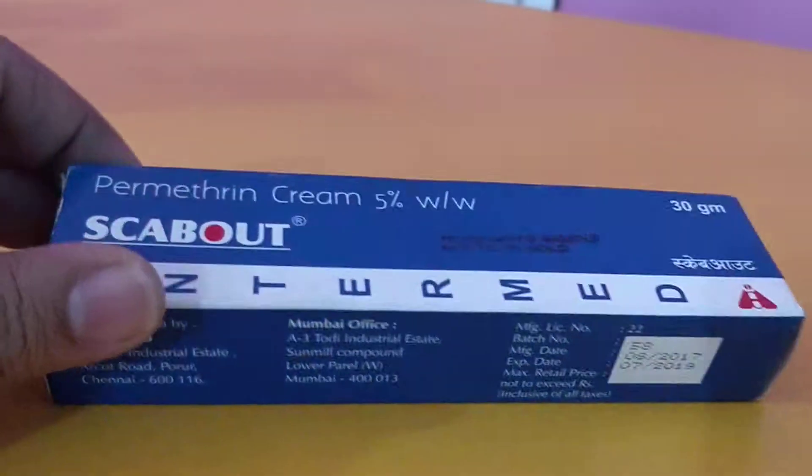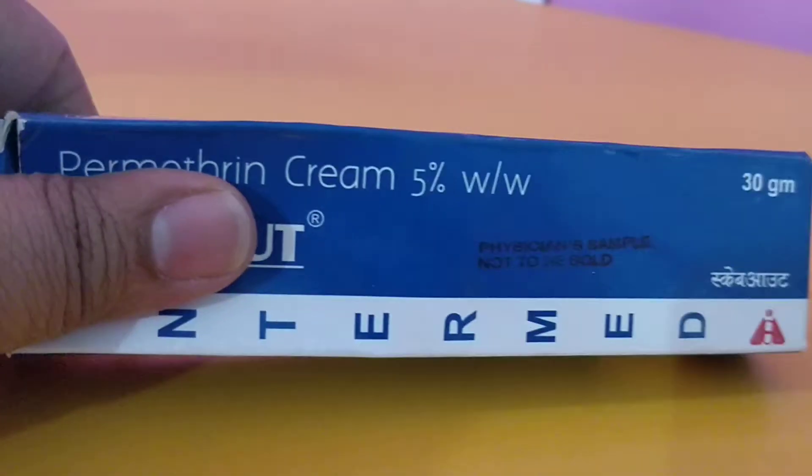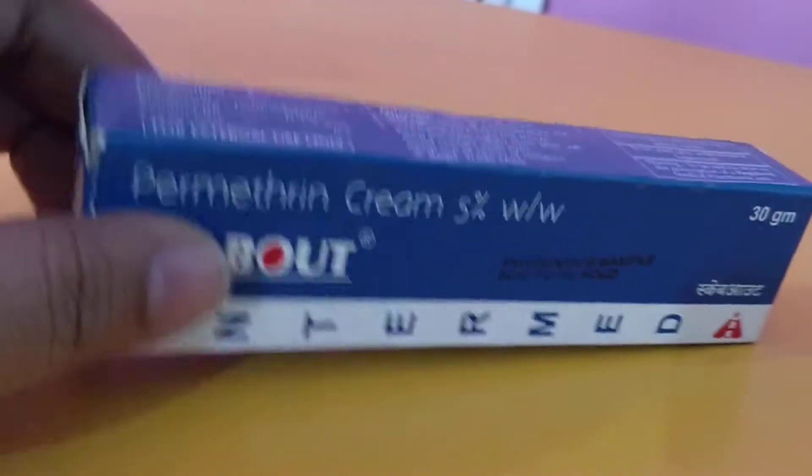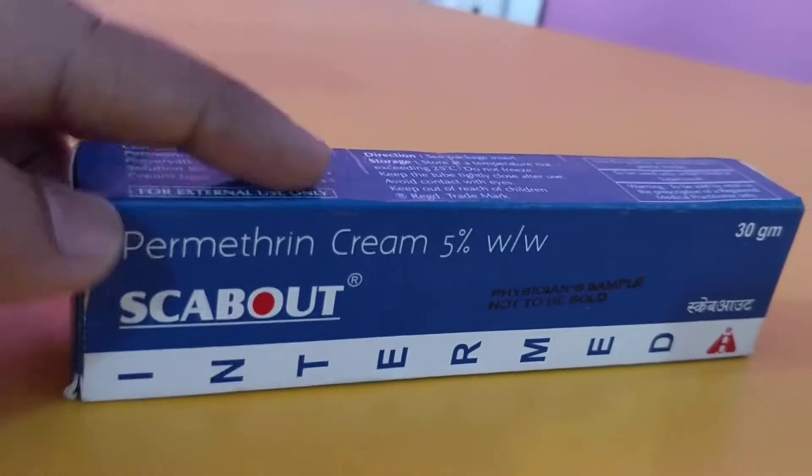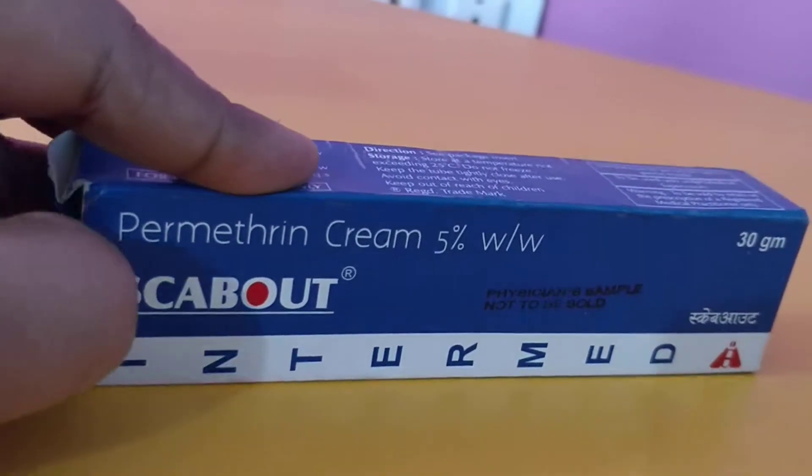Well, this is a cream. You will get it over the counter, you will also get it as a lotion, Permethrin 5% lotion.